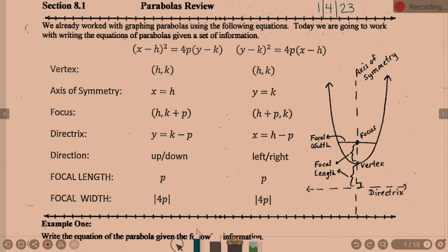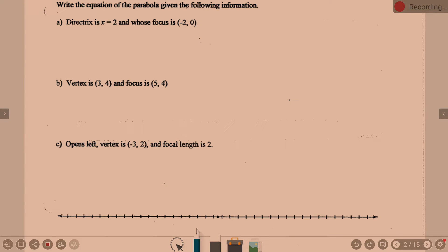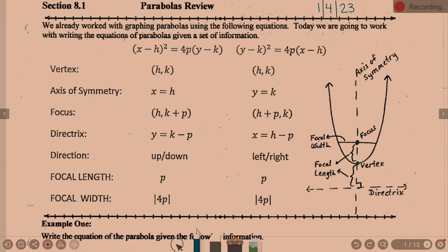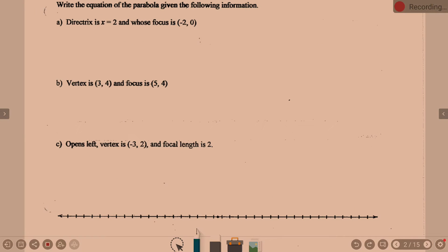Let's go down and look at example one. In example 1a, we're being asked to write the equation of the parabola given the following information. In order to write an equation, you have to know three things: h, k, and p. Whichever equation we pick to write, we have to know h, k, and p — which means we have to know the vertex and the focal length.